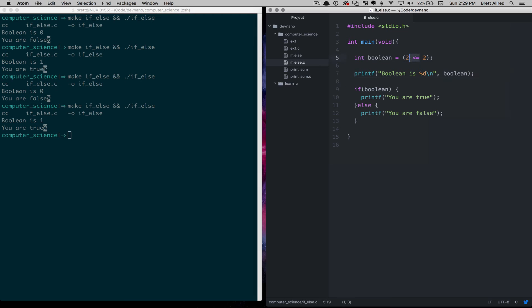Some common boolean operators: double equals means they are the same — don't confuse it with single equals, which means assignment. So we have double equals, greater than, greater than or equal, less than, and less than or equal, just to name a few.